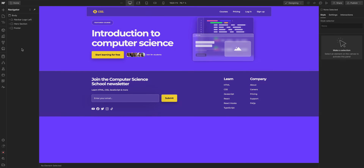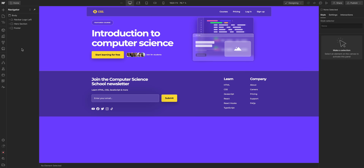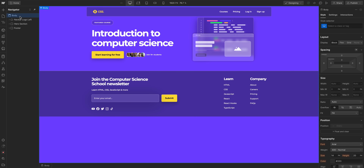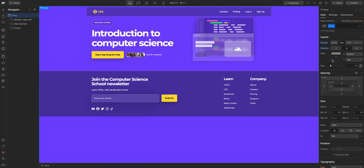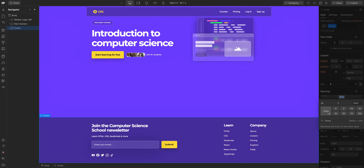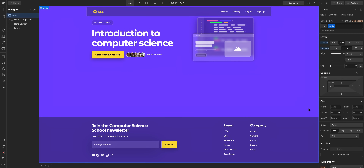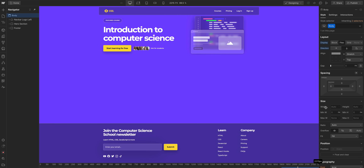Our second example is a page where there's a lot of space underneath the footer. If you want the footer to stick to the bottom of the page, we use the same concept. With the body element selected, we'll set it to Flex and change the direction to Vertical. Then on our footer section, we'll set the top margin to Auto. Now the footer will always be at the bottom of the viewport, even when there's not much content on the page.